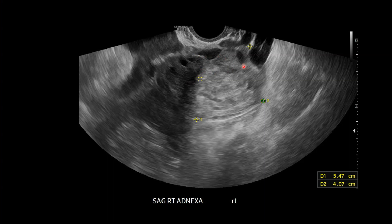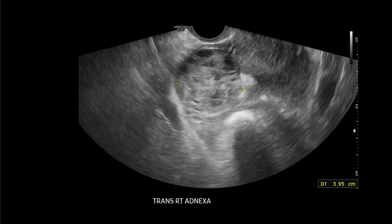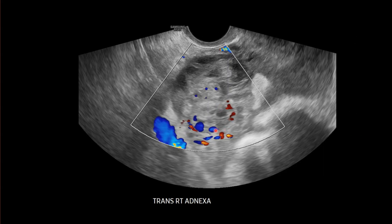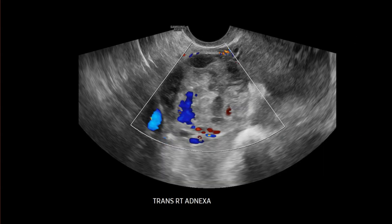Another way to identify that this mass is separate from the ovary would be to apply pressure with the transducer tip. If the mass moves separate from the ovary, you can confirm that it's actually separate and in the tube. The transverse view shows the complex heterogeneous adnexal mass representing the ectopic pregnancy. We don't always see an embryonic pole within an ectopic pregnancy, let alone a heartbeat — they often manifest as just a complex adnexal mass separate from the ovary, as in this case.